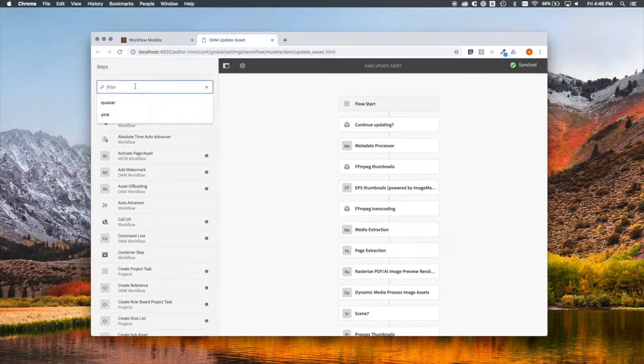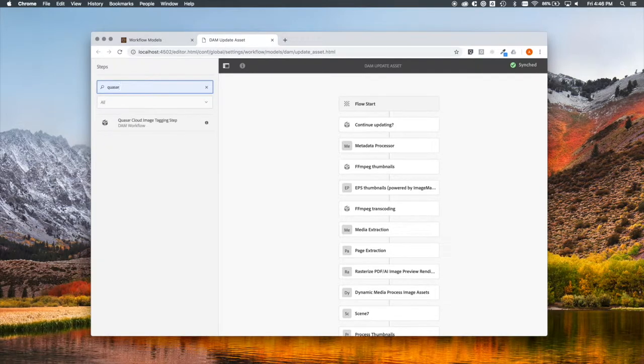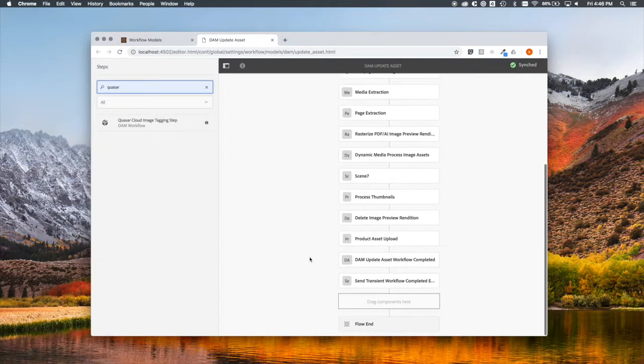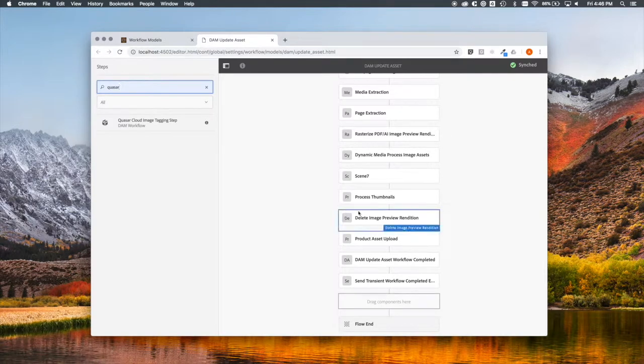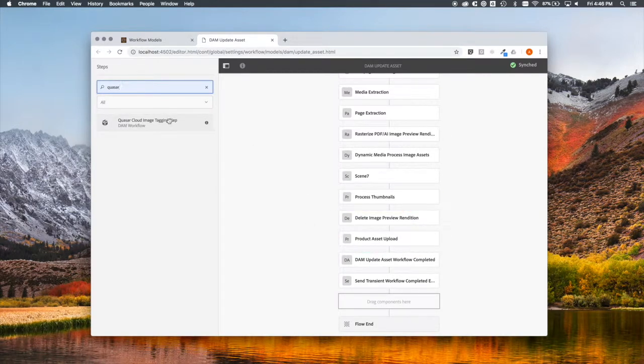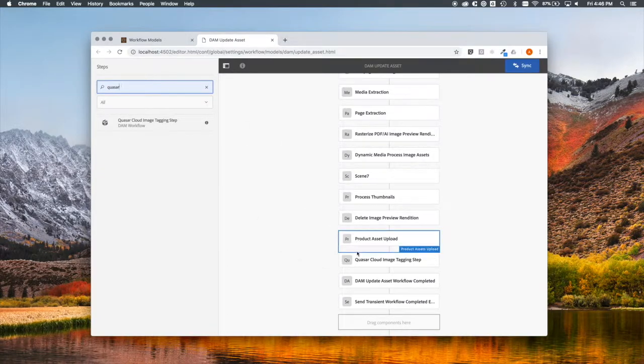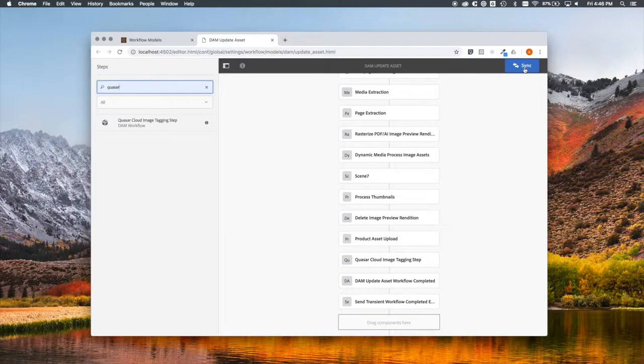Let's edit. It's a lot to sort through here. So, let's filter by the word Quasar. We're going to drag this down just below Product Asset Upload, and here we go. And then, top right, let's sync, and workflow is synced. Great. We can close out this tab.